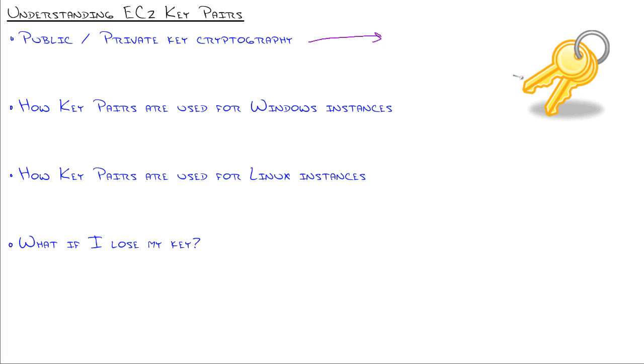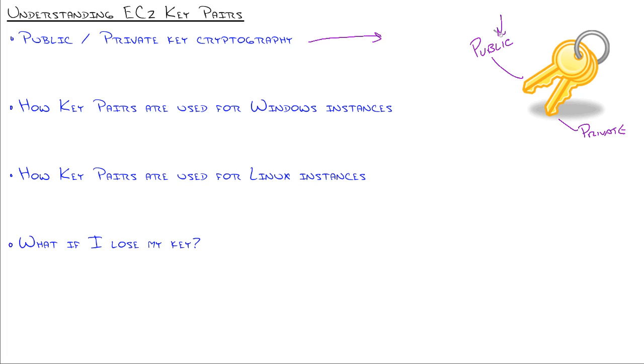Now, the way it works is you have a public key which can encrypt and decrypt data, and you have a private key that can encrypt and decrypt data. They are exact opposites of each other. Whatever is encrypted with the public key cannot be decrypted by anything but the private key. Vice versa, anything that you encrypt with a private key can only be decrypted by the public key.